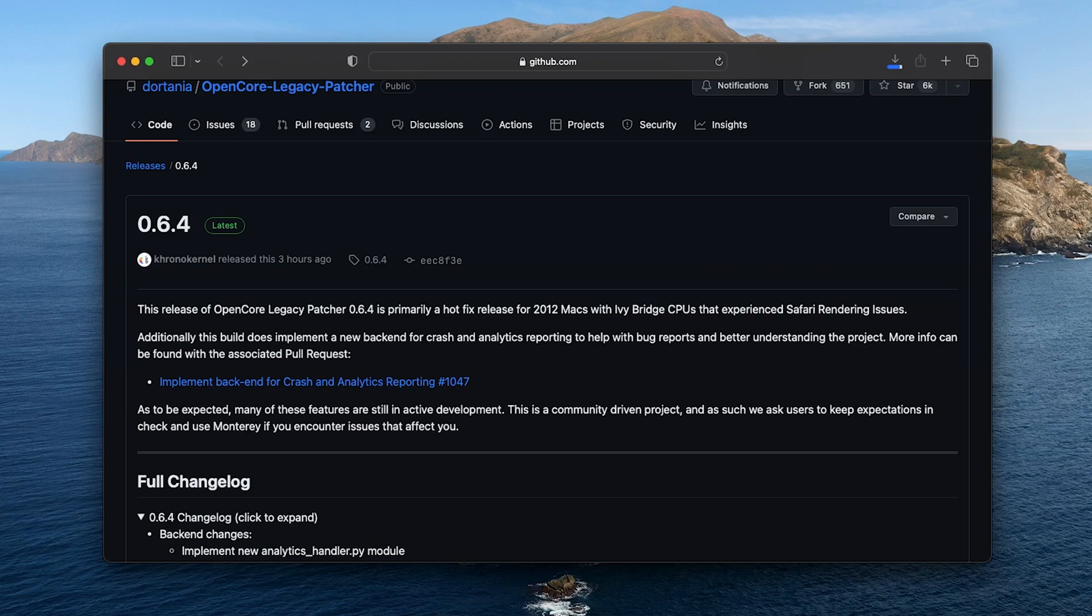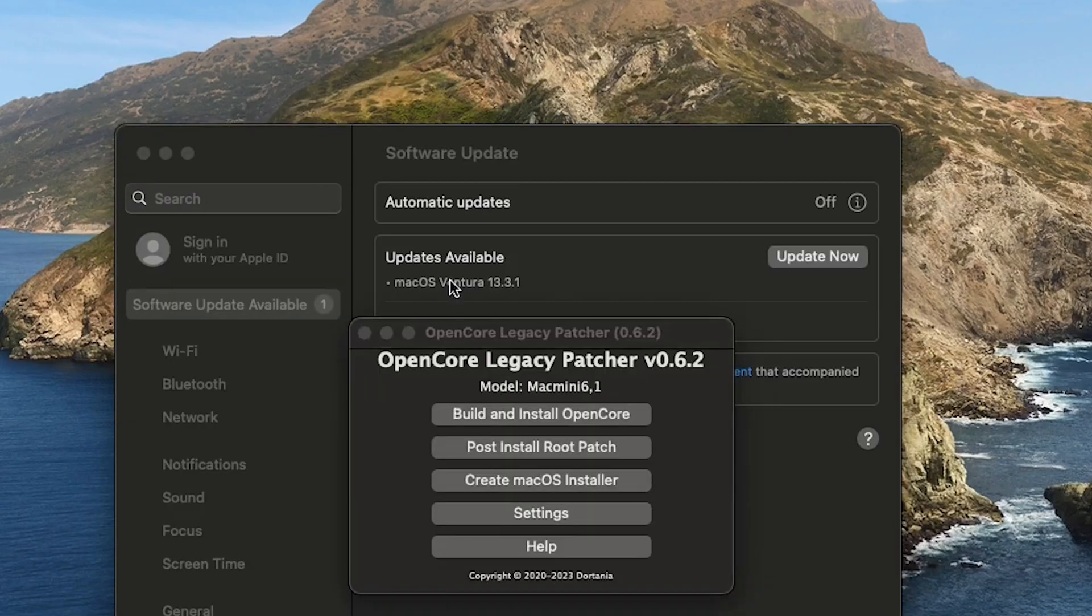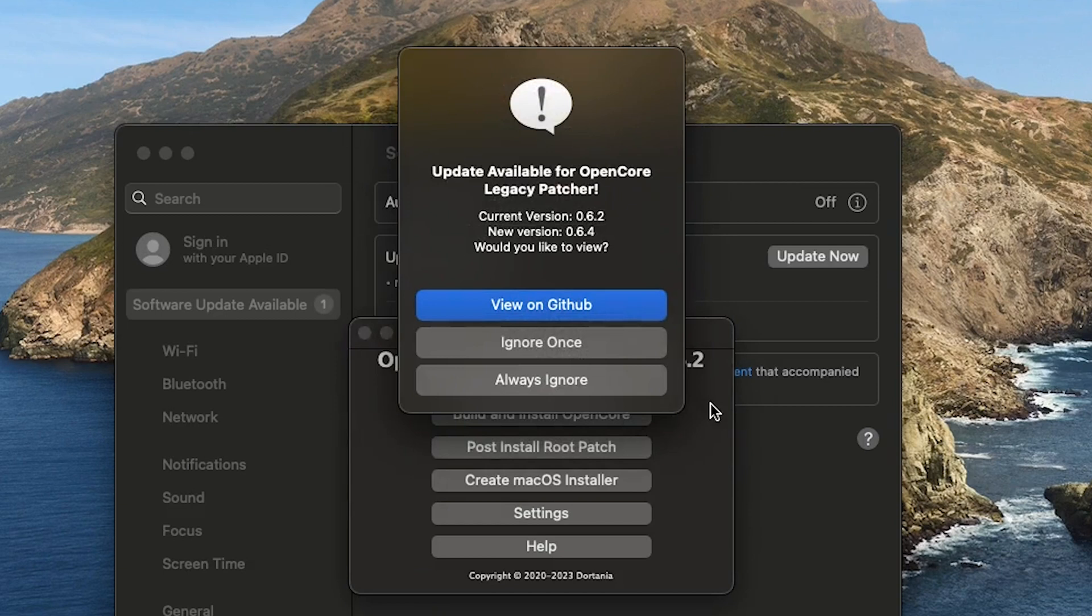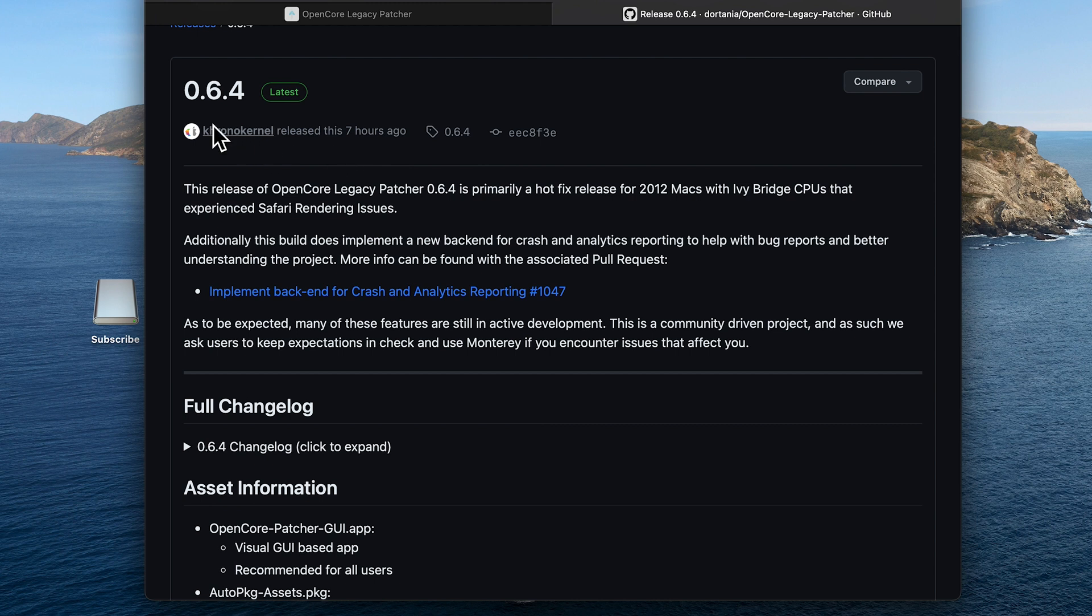With the 0.6.4 update, the Ivy Bridge CPUs that were experiencing issues have a couple of fixes, so this update is really important. Just in case you didn't get the OpenCore Legacy Patcher update reminder when you opened up OpenCore, I'm going to leave the link in the description. It's going to link you to the GitHub.